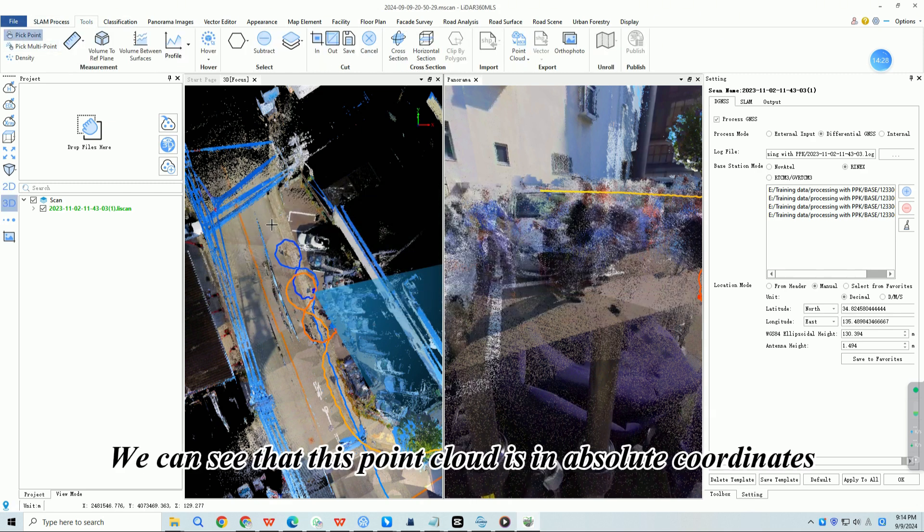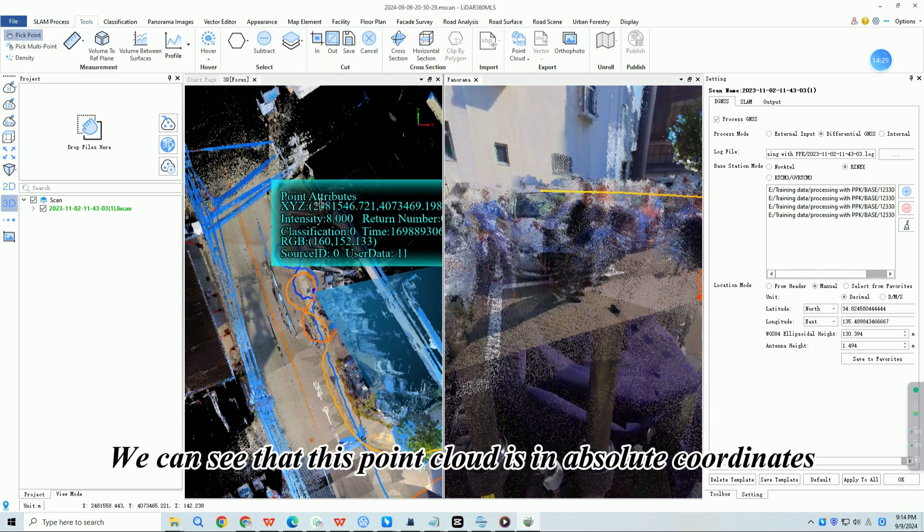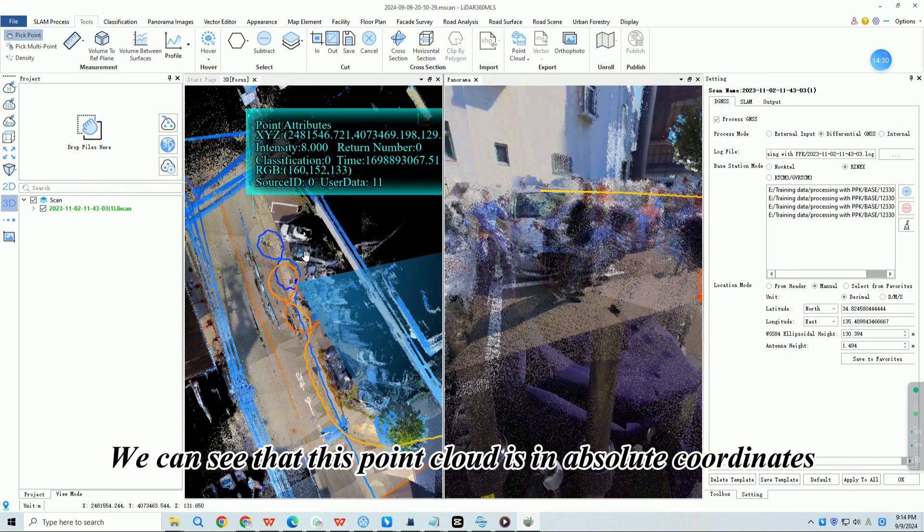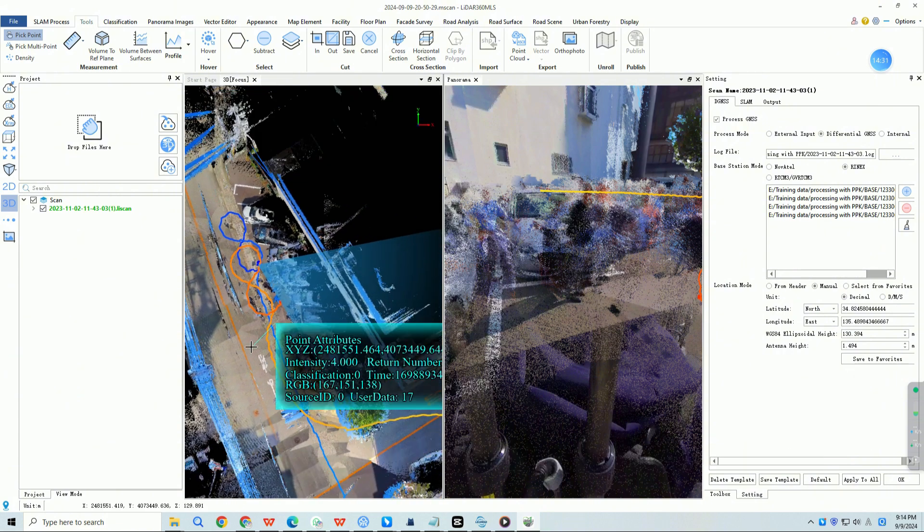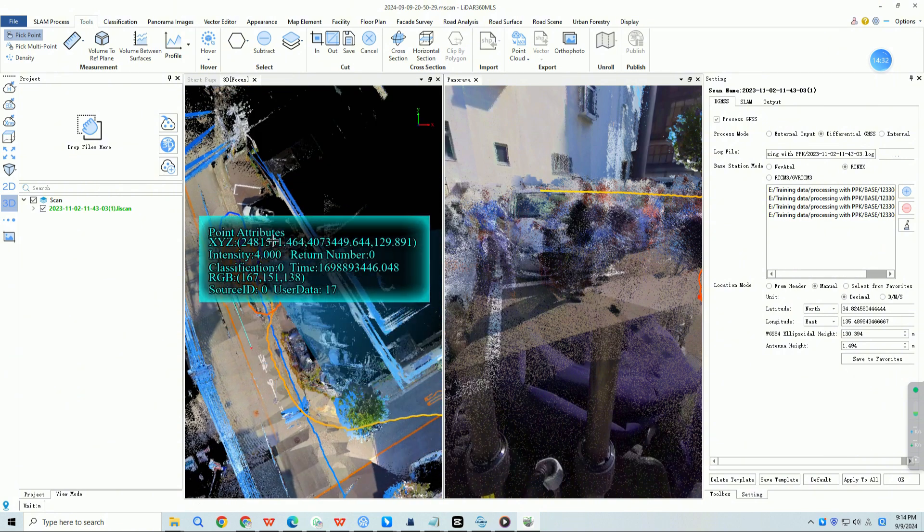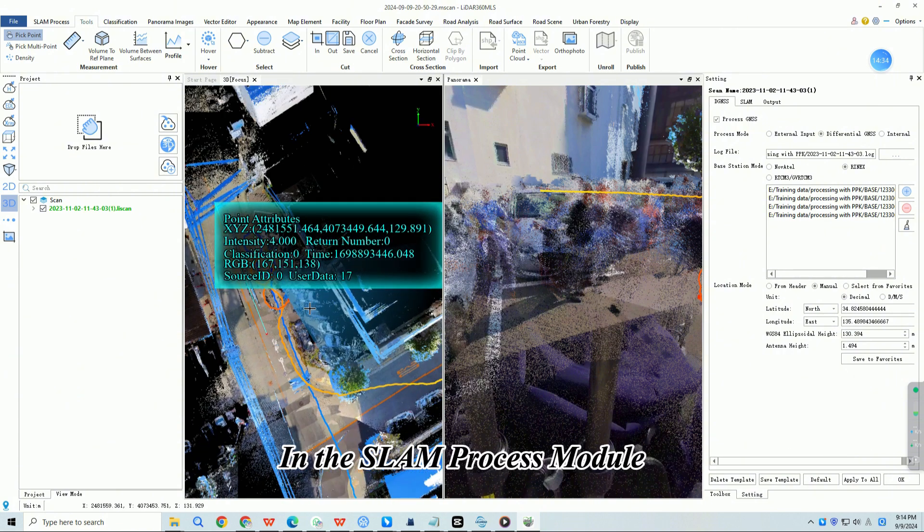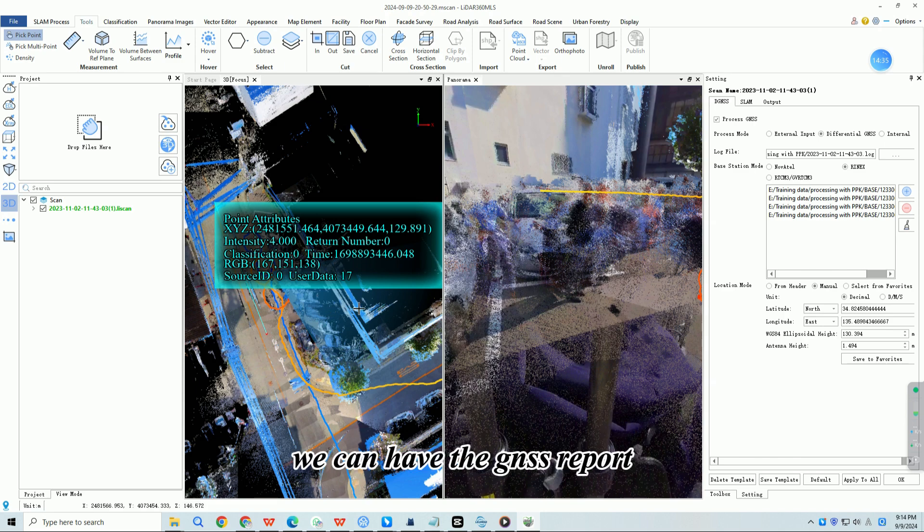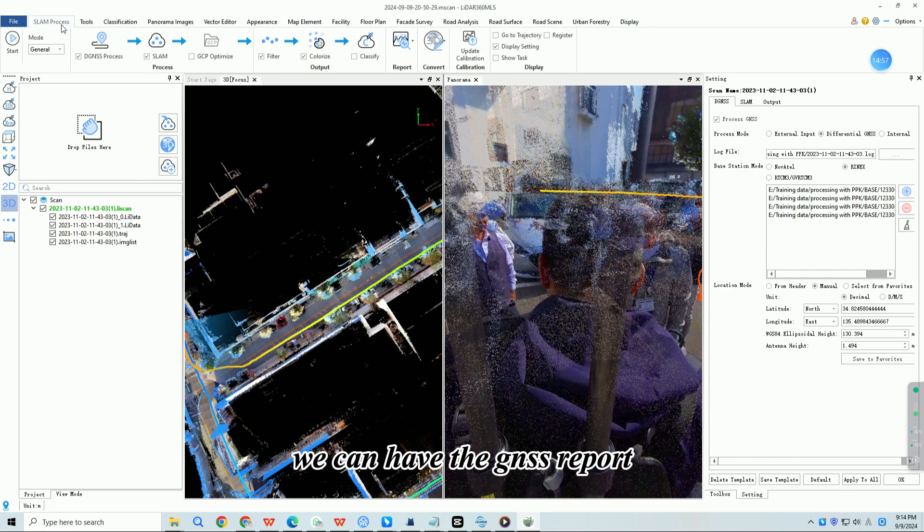We can see that this point cloud is in absolute coordinates. In the SLAM process module, we can have the GNSS report.